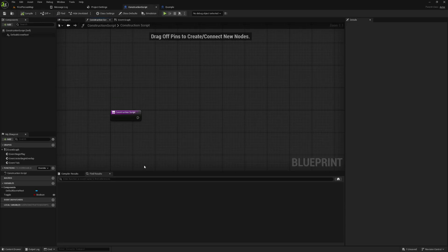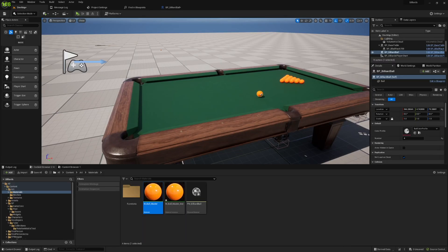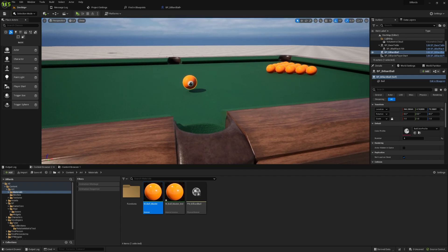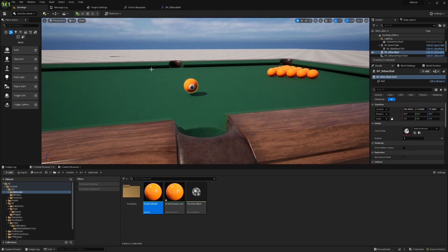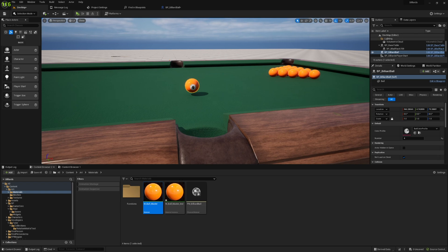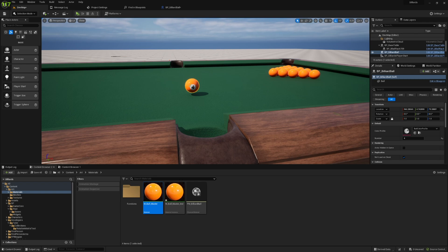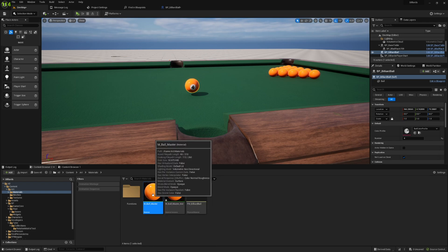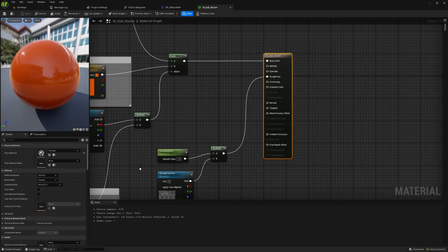So now what I want to do is show you an example of where I've used this. So here is a project I was working on at one point that I never finished, but it was going to be like a simple billiards game. And here I have a billiards ball blueprint. Now, this gets a little more complicated than I really want to go in depth on, but I have a material instance on this that comes from a master material.